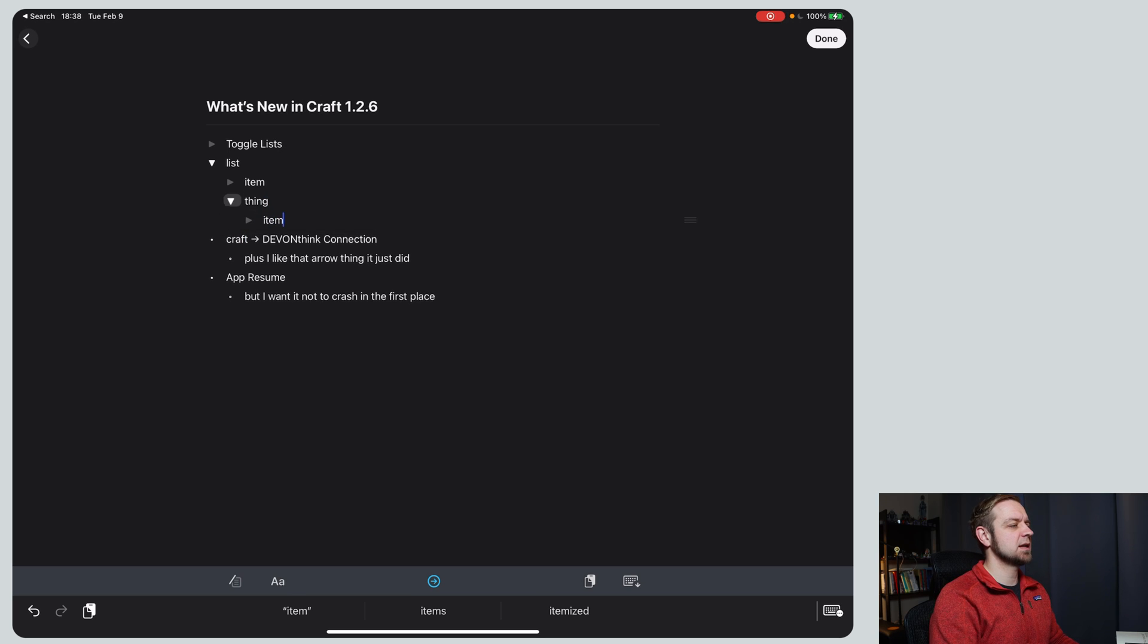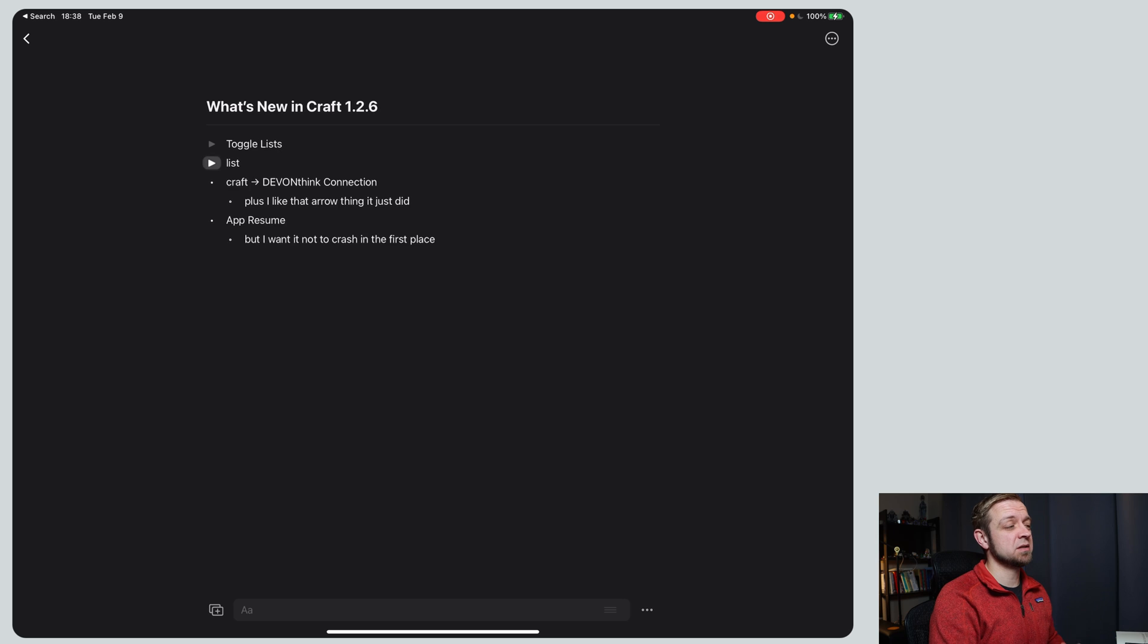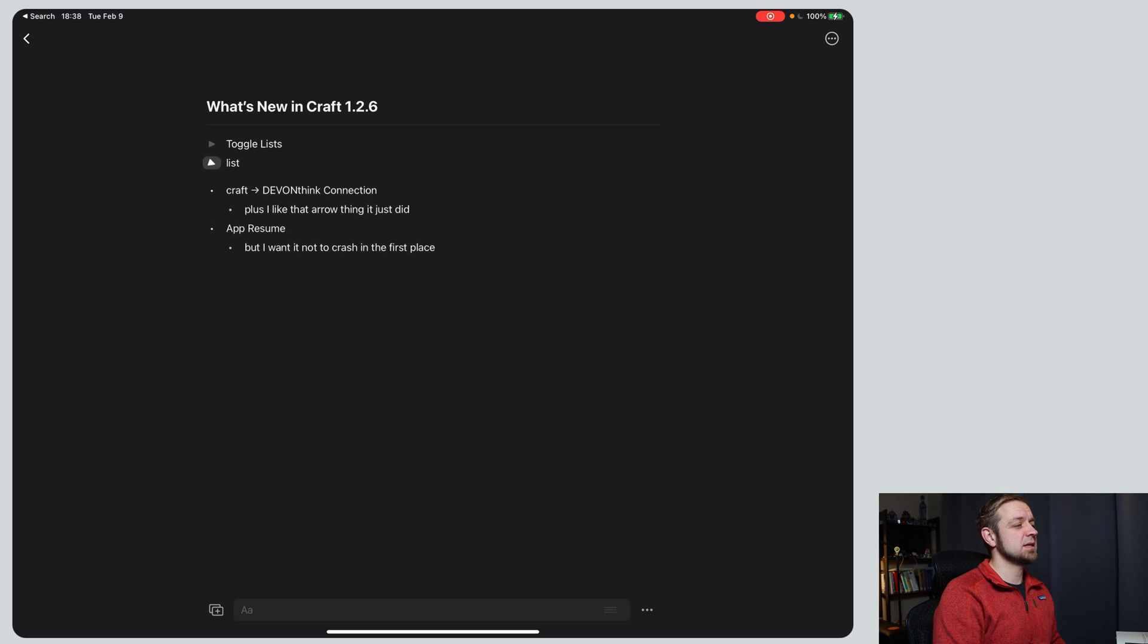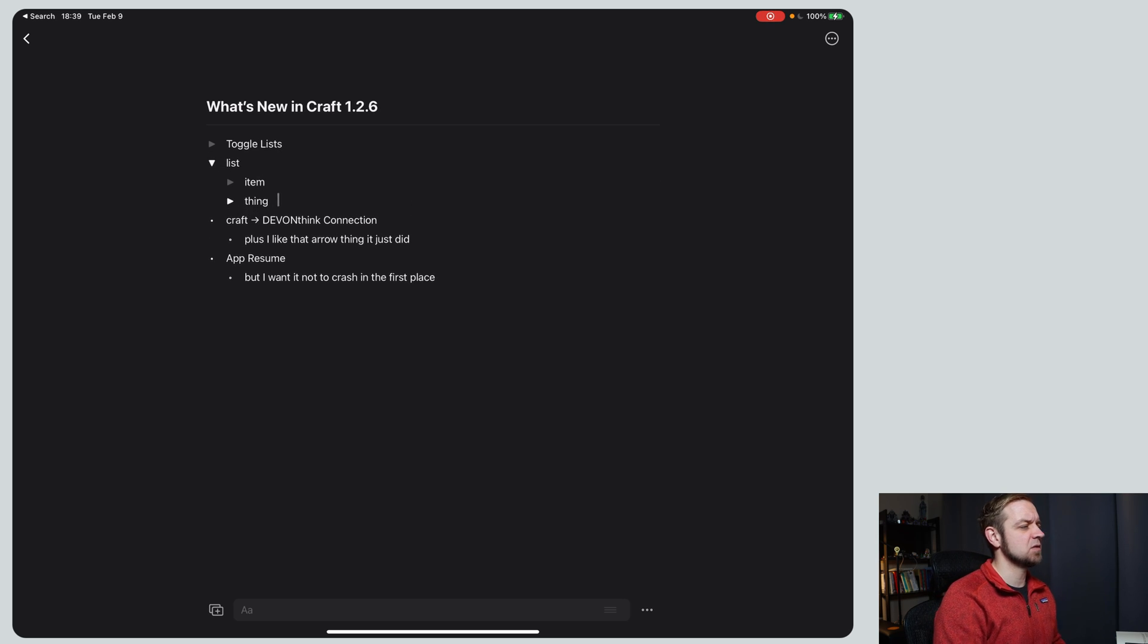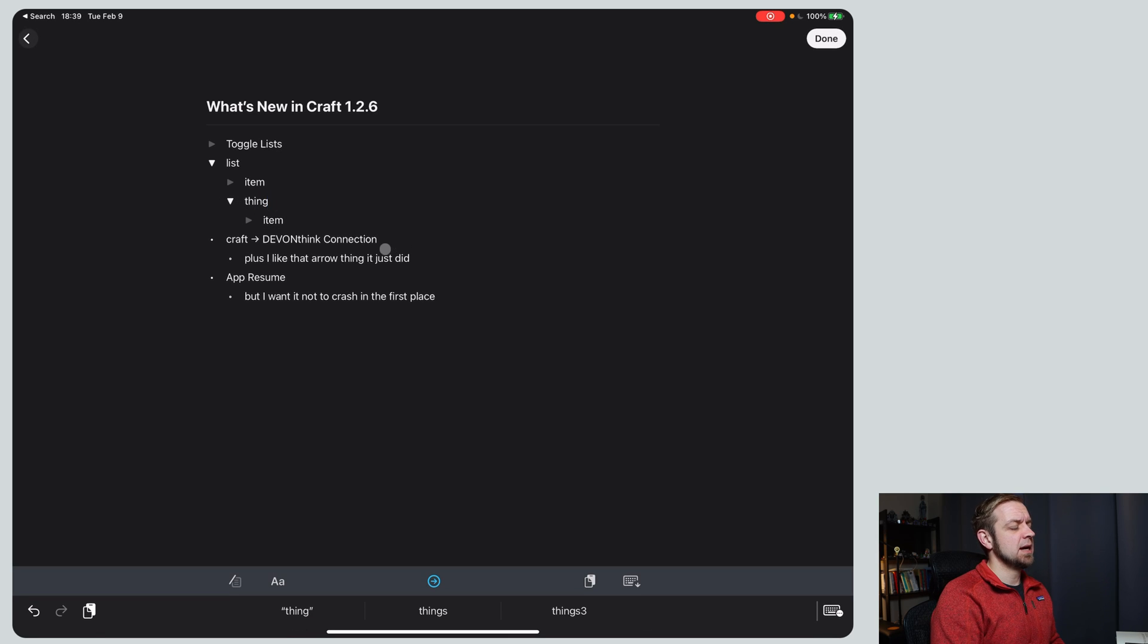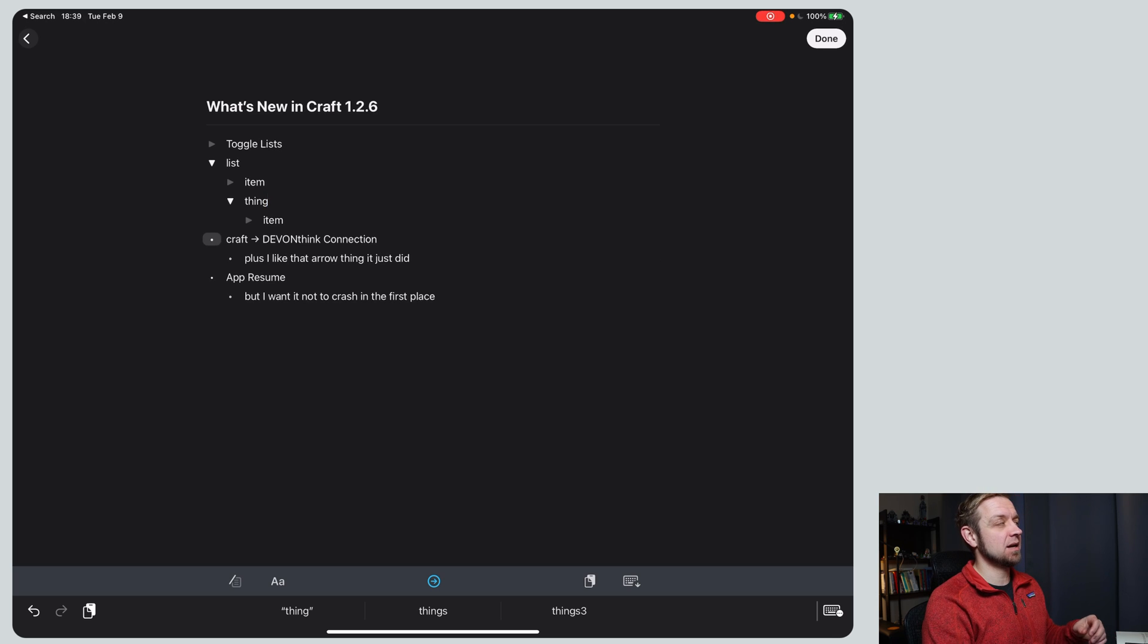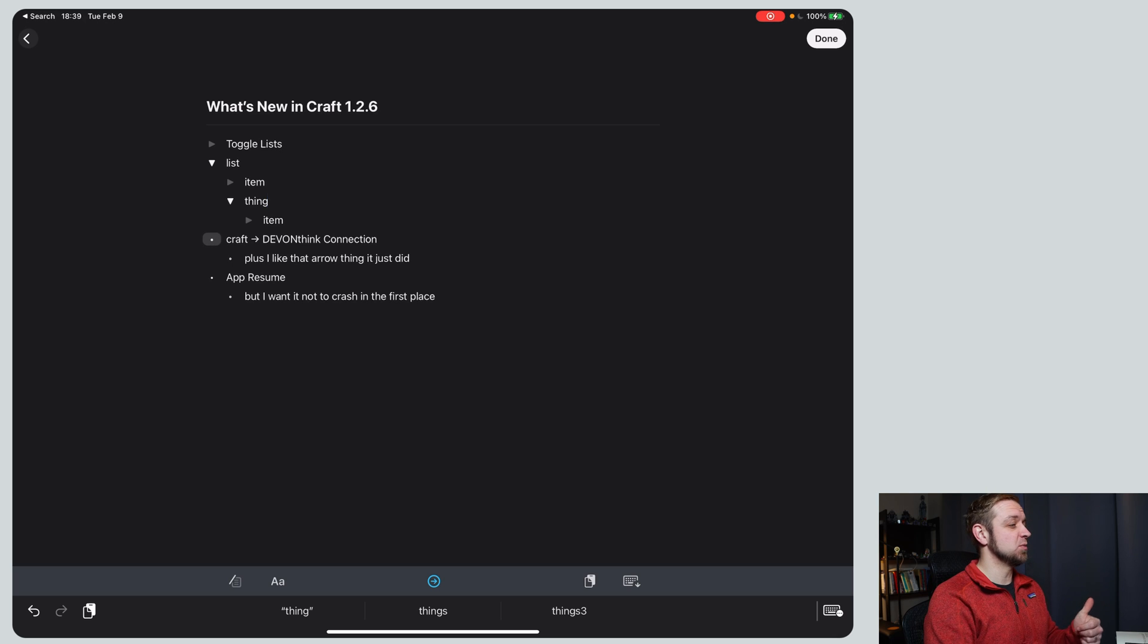So what this is going to let us do is just toggle our list. This is nice because it allows us to hide things. This is kind of a feature that you've seen in Rome research. And then Obsidian does this as well with headings.